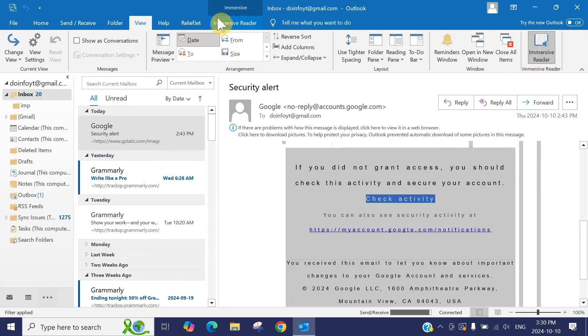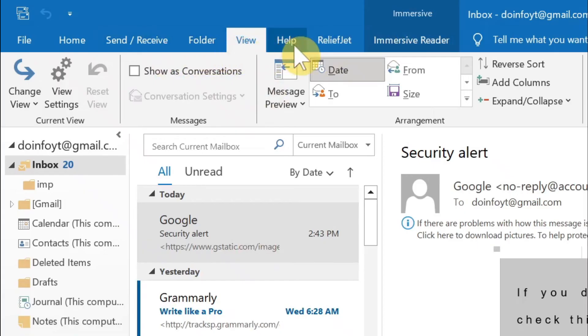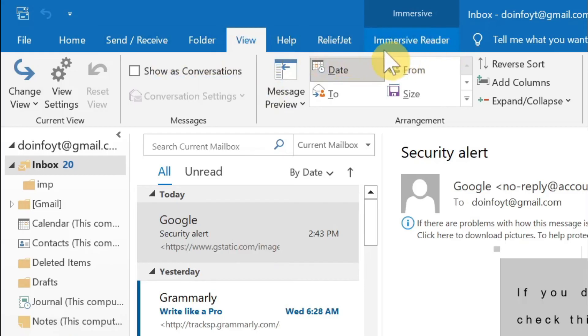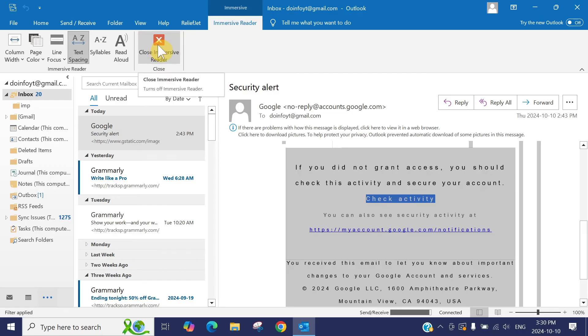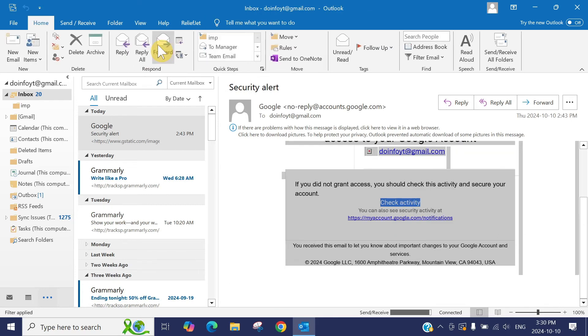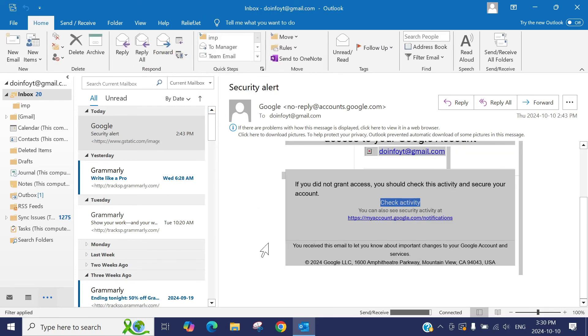on, you will see like a folder, view, help, and then you will see a new tab immersive reader. You can press here and close the immersive reader as well. As soon as you press close, you can see